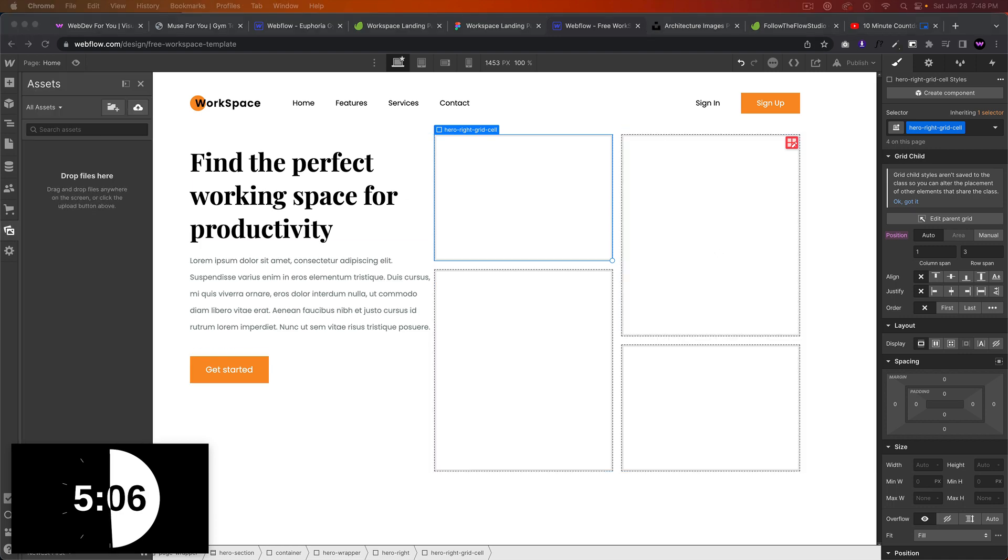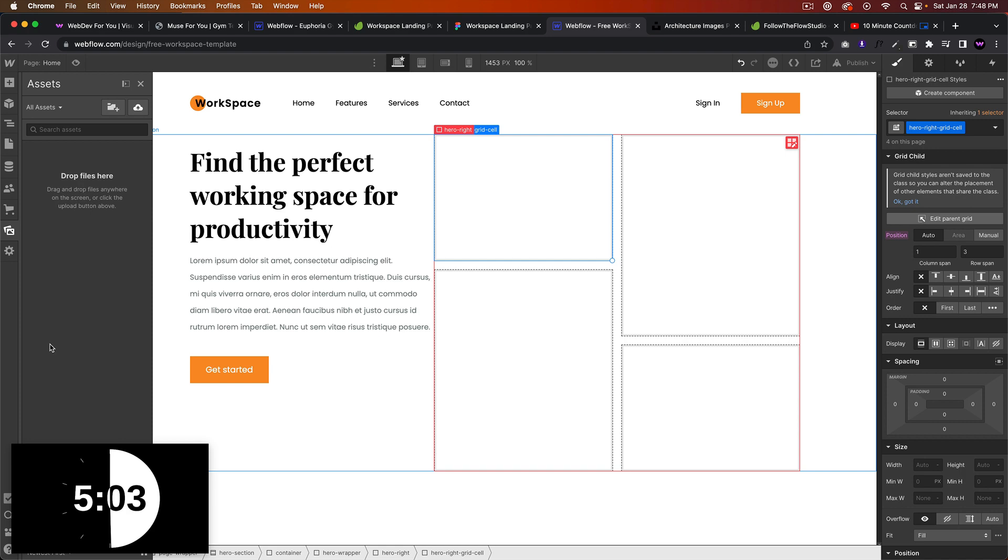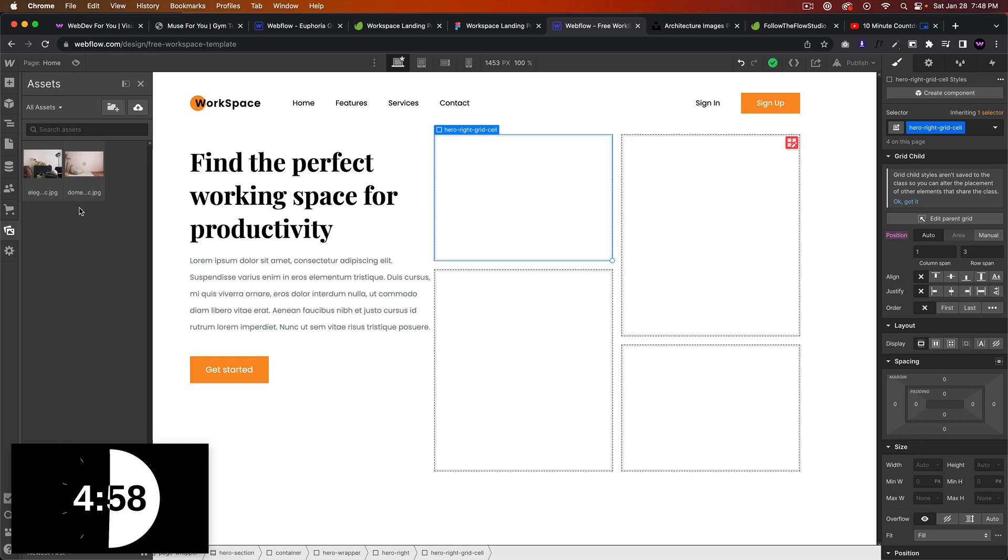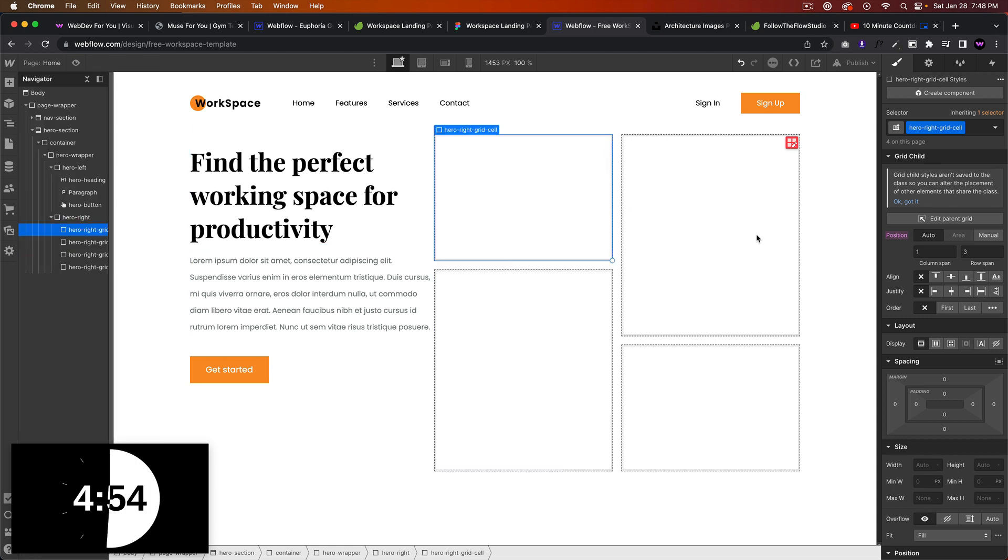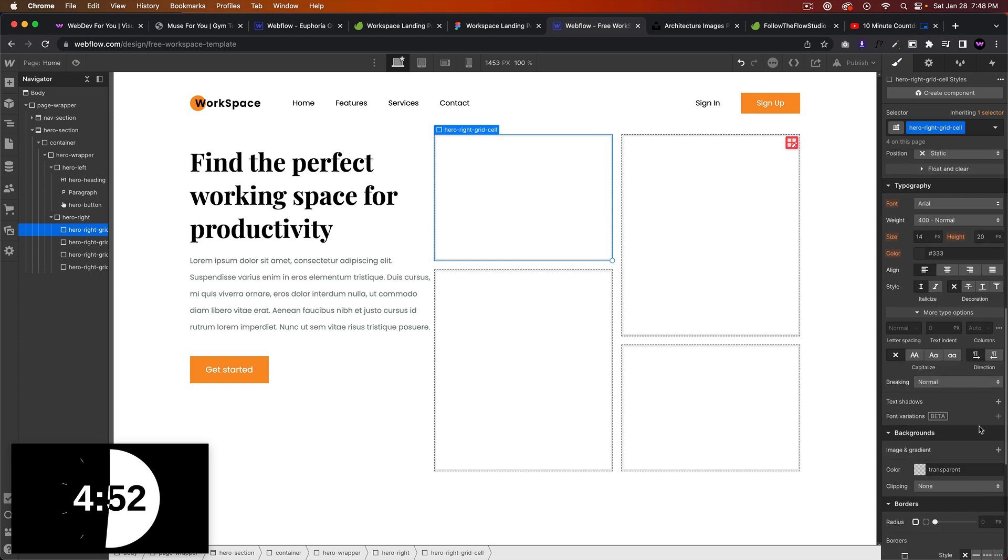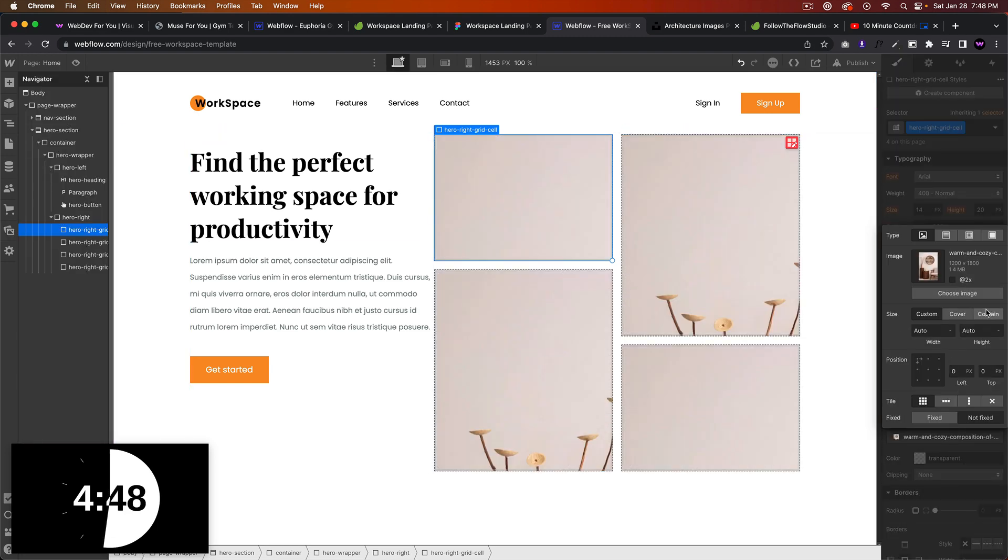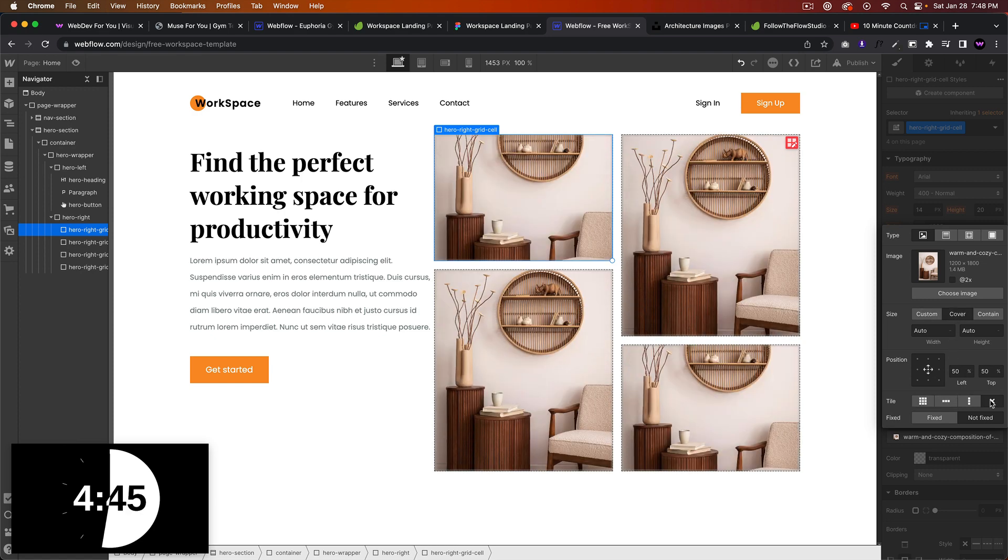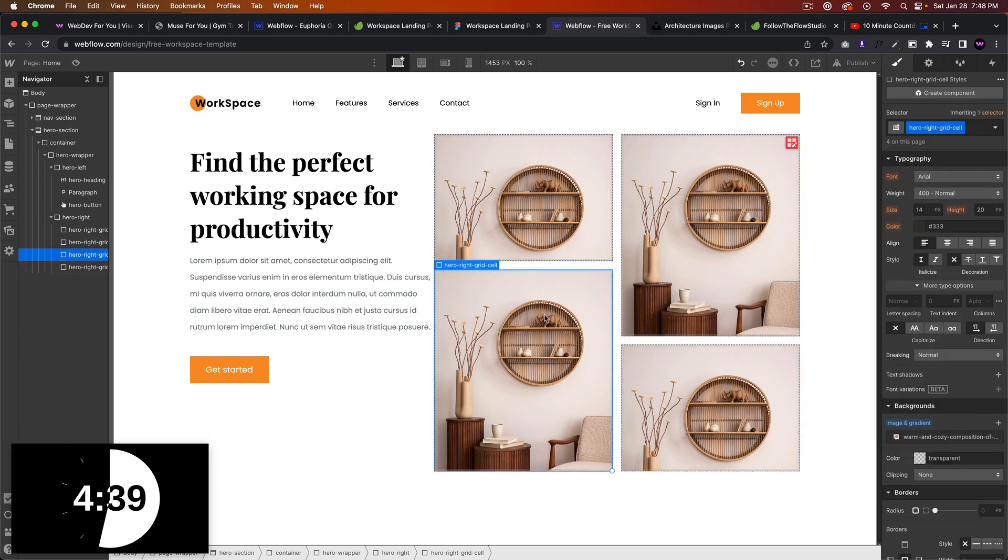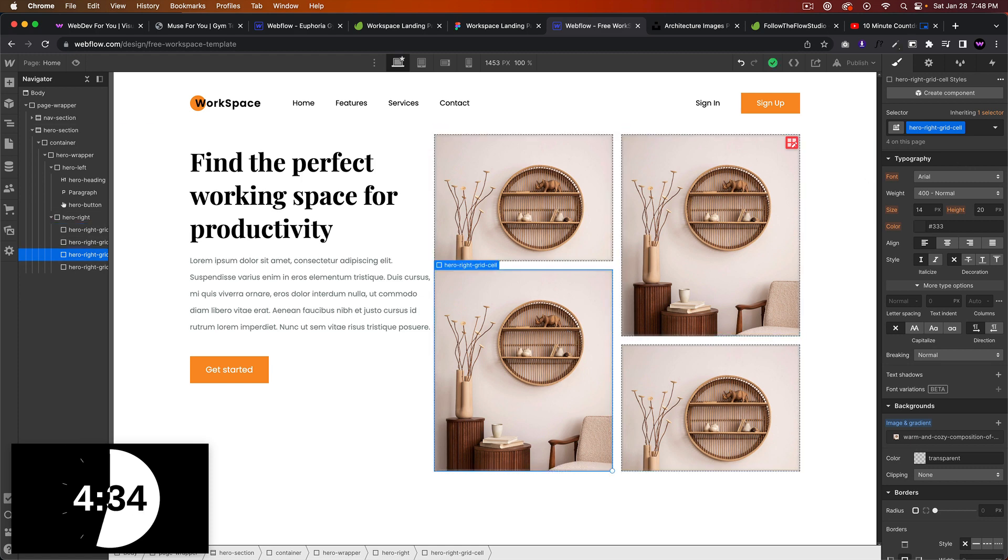We'll start adding some images, some background images. We'll do this, say cover, position it in the center. Yeah, we'll do... I like how it looks here. Yeah, okay, so let me... actually for this we'll choose an image.